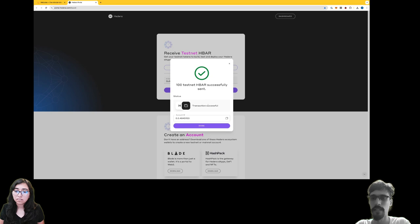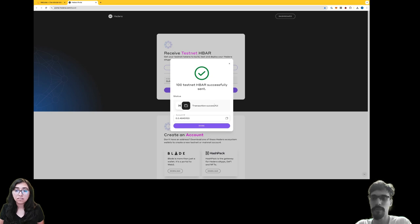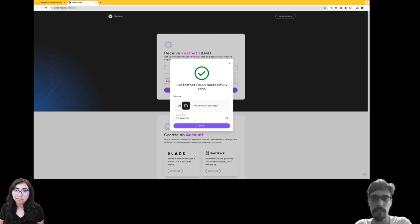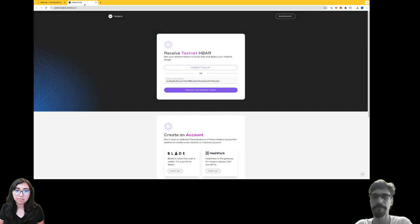All right, so we see 'Successfully sent,' which means that this account has been funded and we're good to go. You can close this faucet tab now.